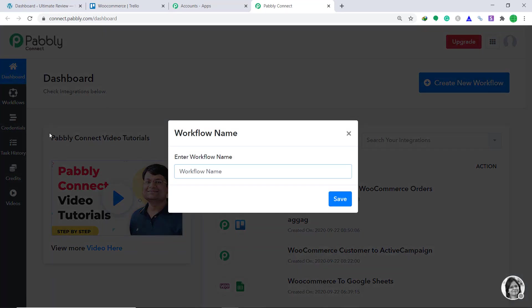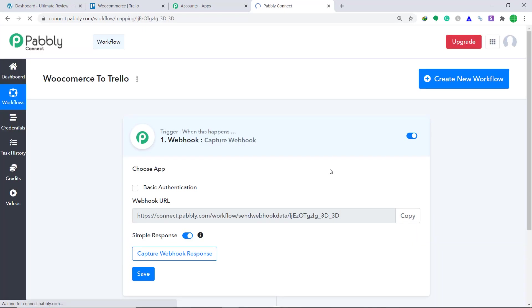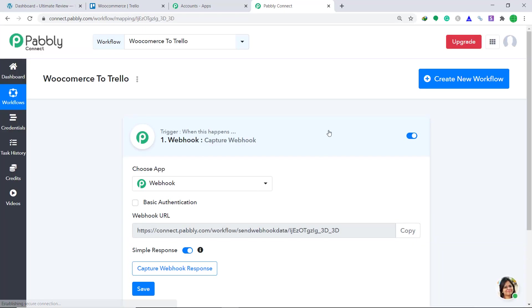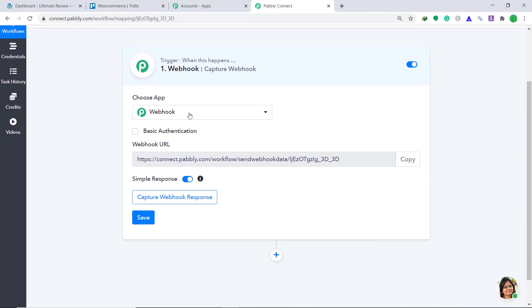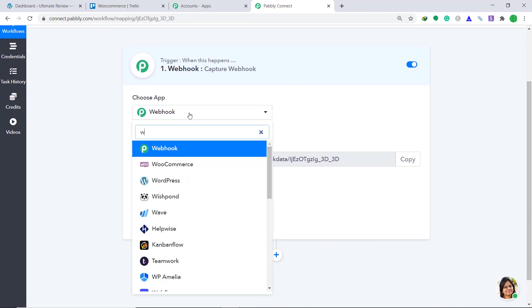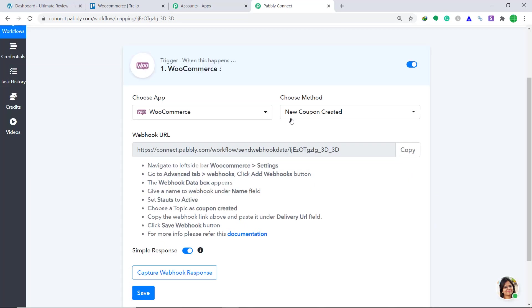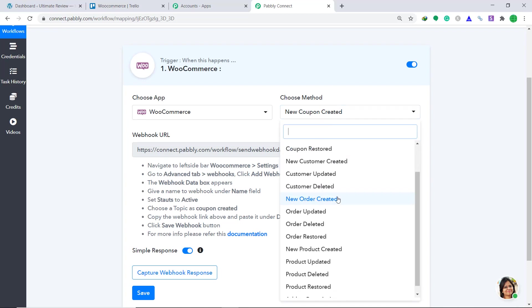A dialog box appears asking you to give a name. I am going to give it as WooCommerce to Trello. Then click on save. When you click on save, a window appears — this is called the trigger window. Here in choose app, change it from webhook to WooCommerce. In the choose method, change it from new coupon created to new order created.